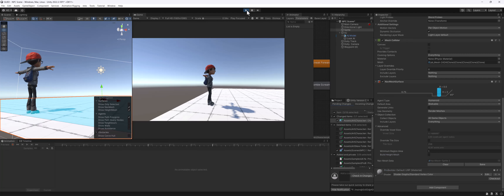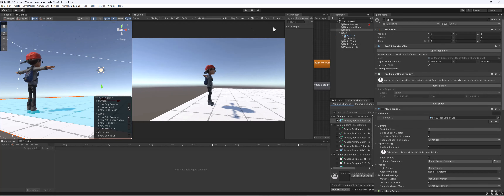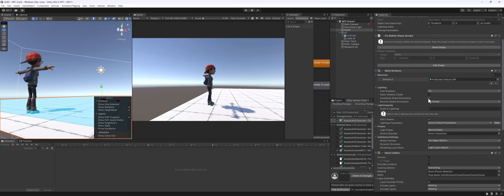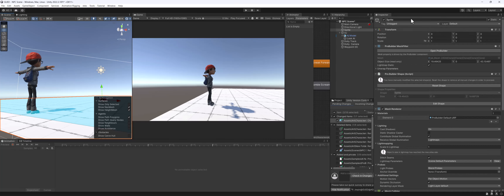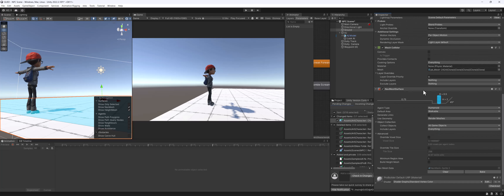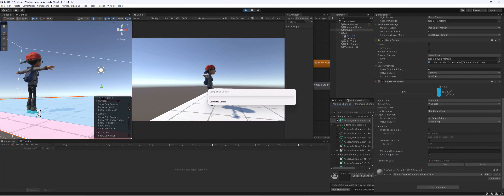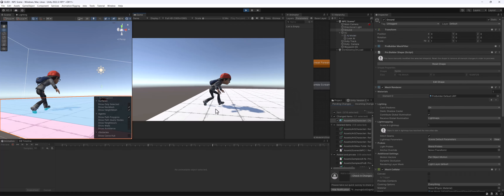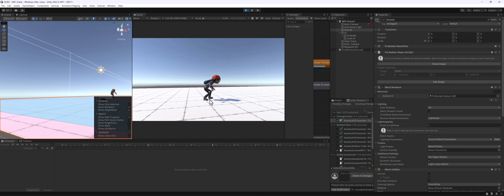We had an issue where when our character walks across the surface, he snaps above the ground. One way to fix this is to select your ground - I'm going to name this 'ground' instead of 'sprite' - and down here in the ground settings, turn on 'Build Height Mesh' and then hit Bake. Now you'll notice the mesh snaps closer to the ground and he's actually walking on it without that weird space in between.